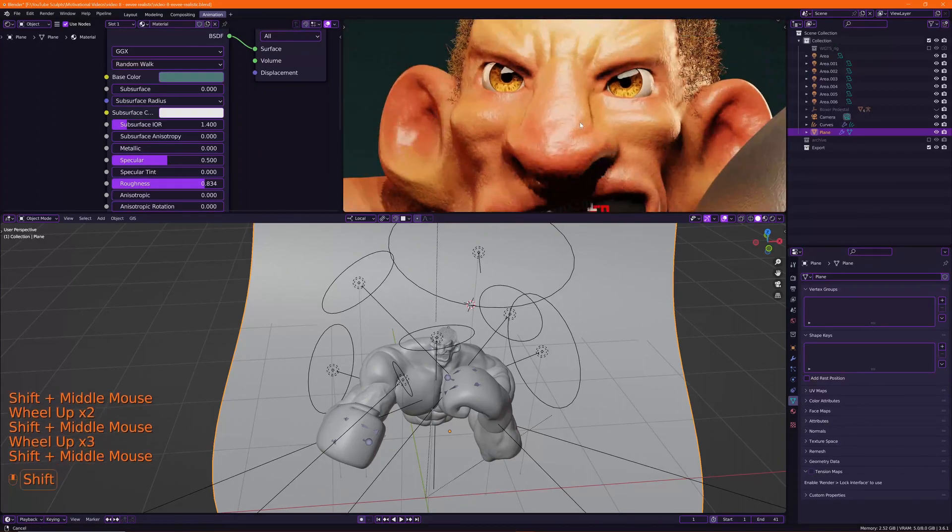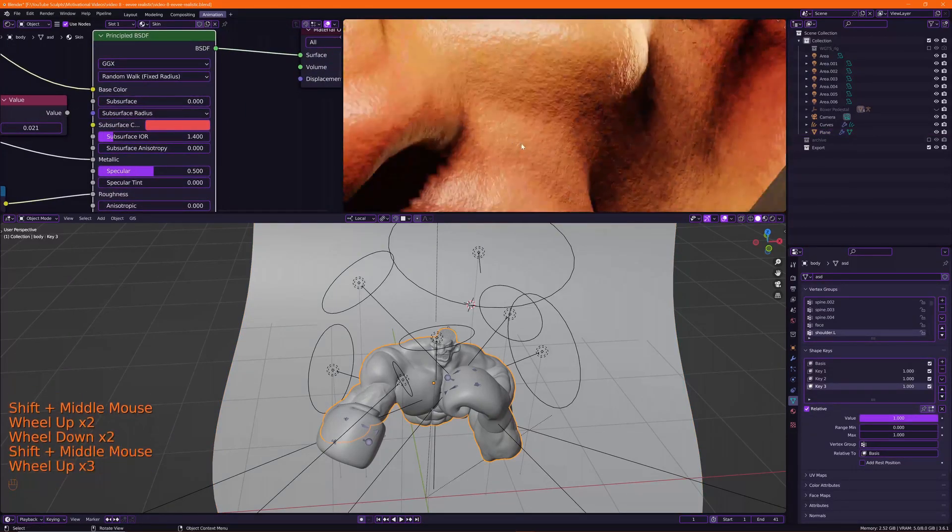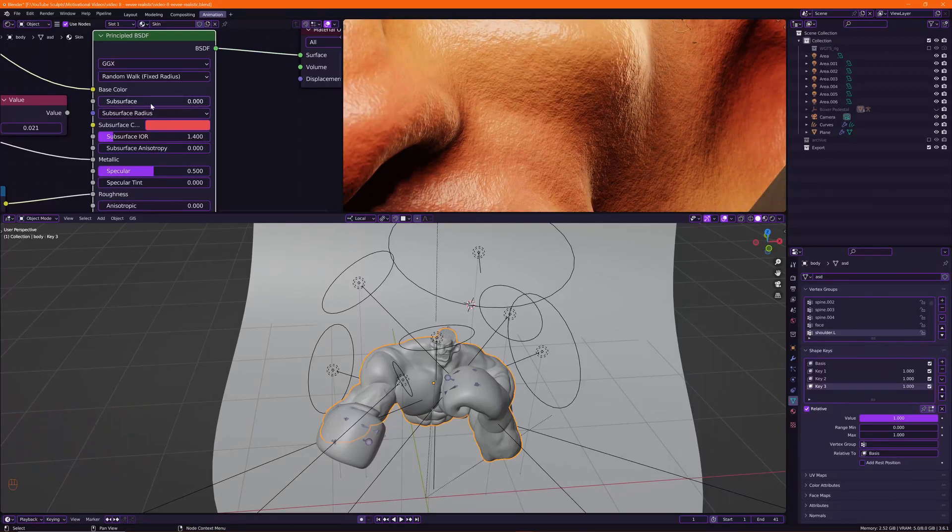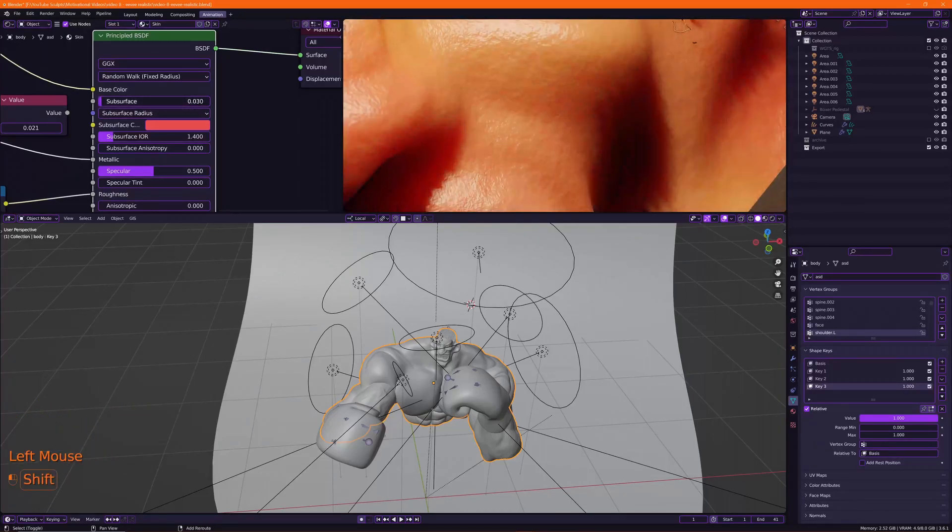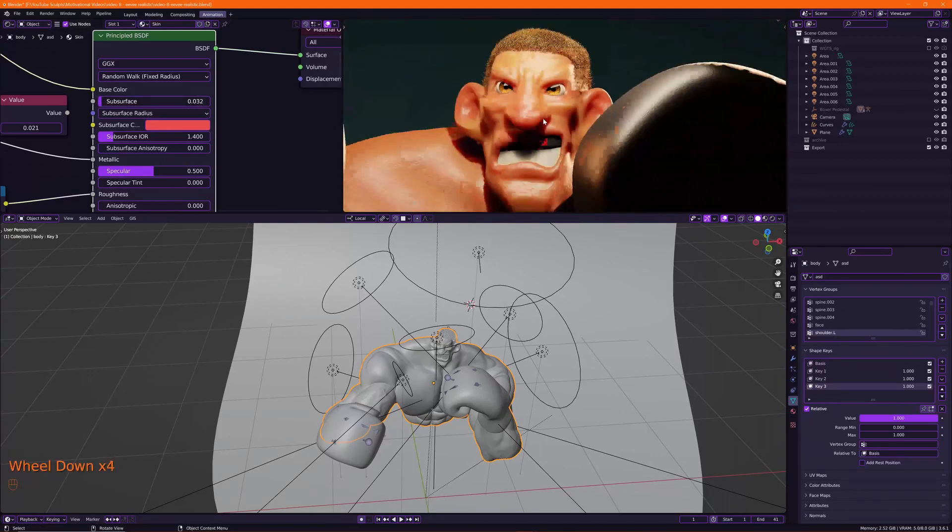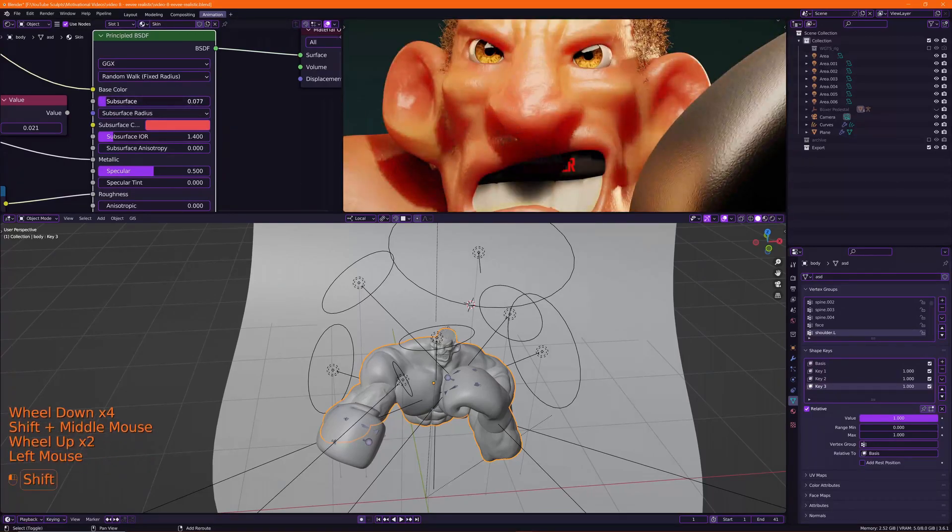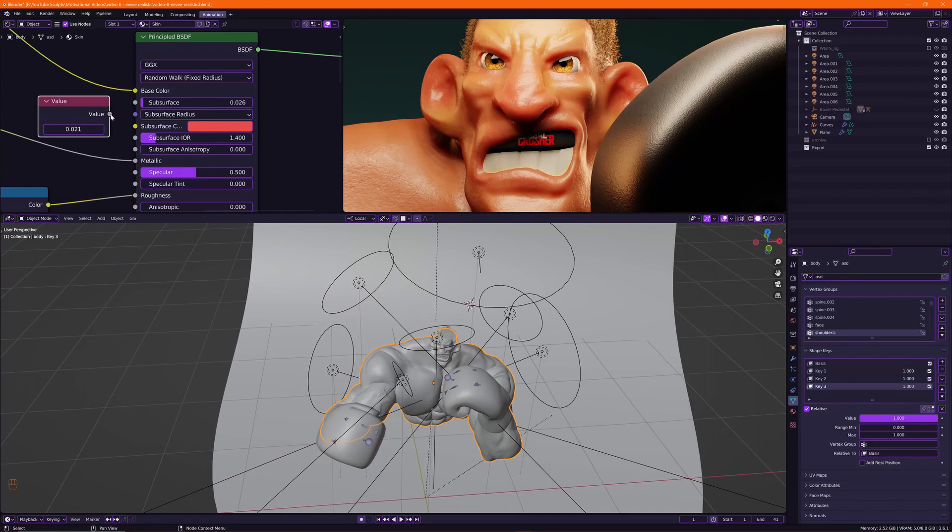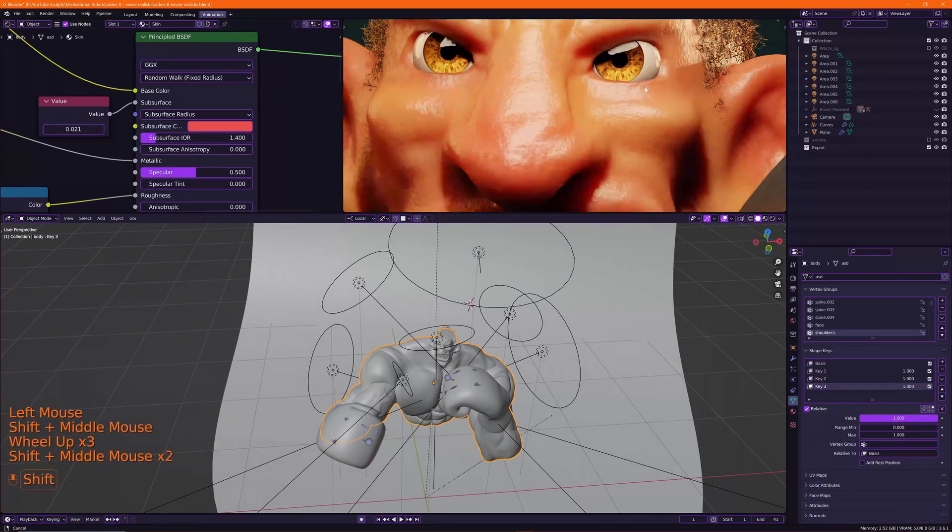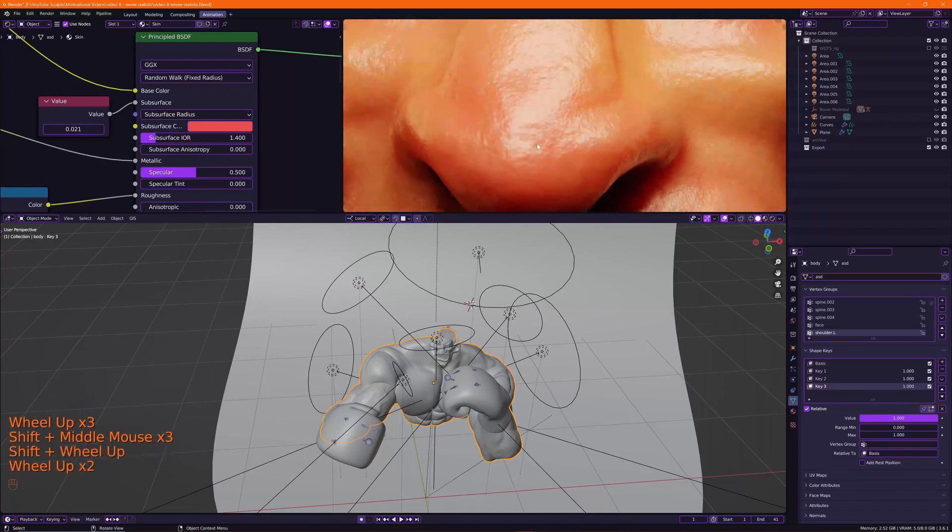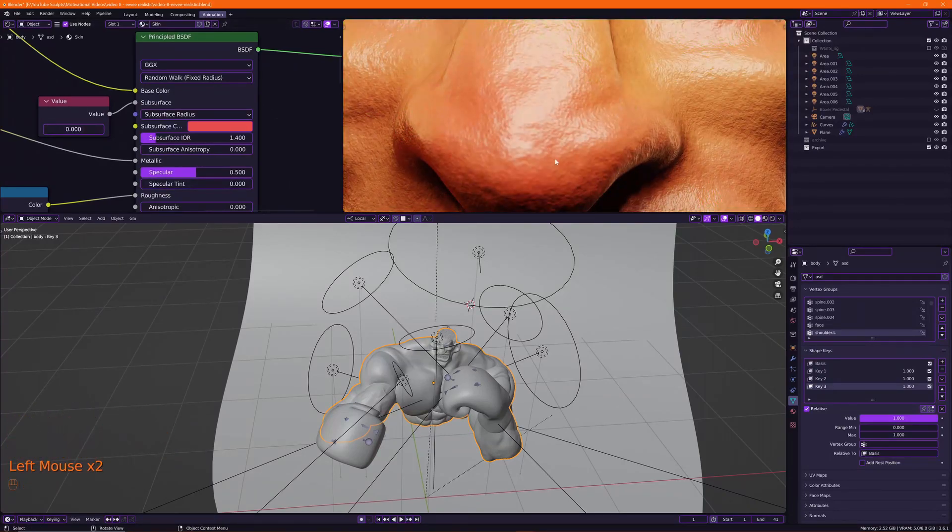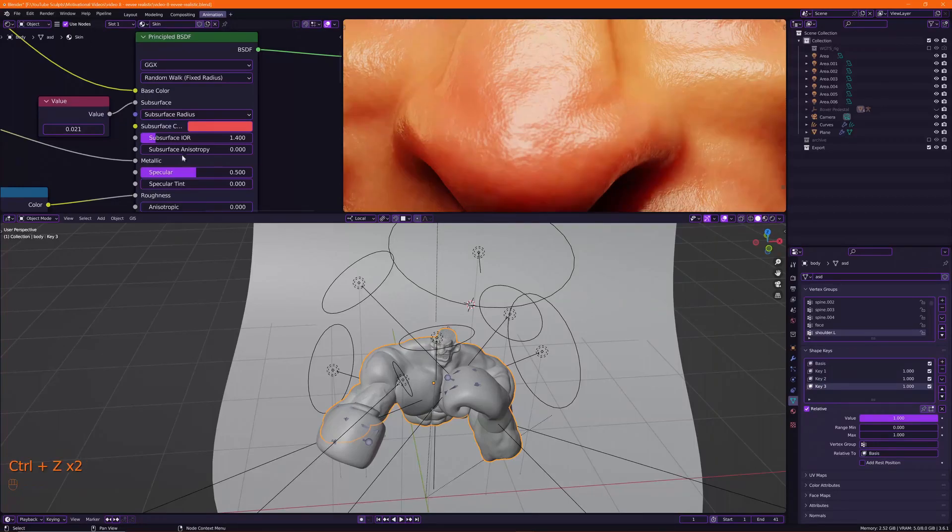Because his skin looks like dental clay. If we turn off the subsurface, you see what happens - his skin becomes softer. So I already tested out what works best with this character. That's why I put it in this value node. Let me just touch that. And yeah, there's a difference. Before and after.